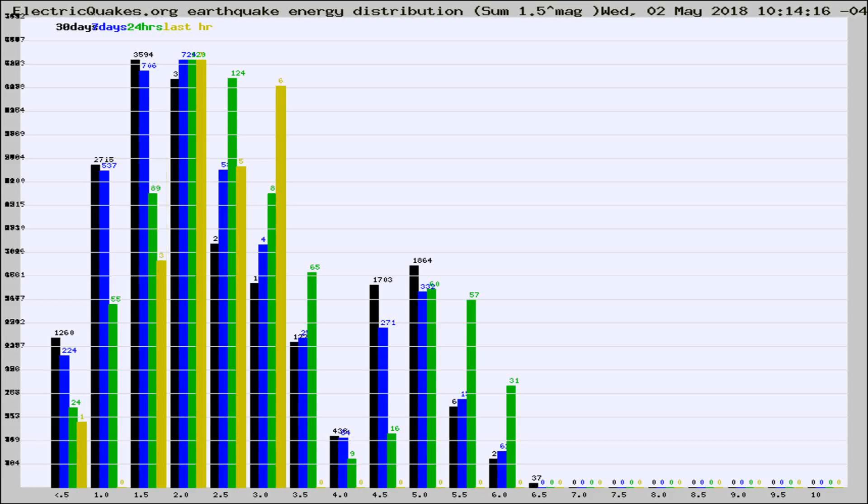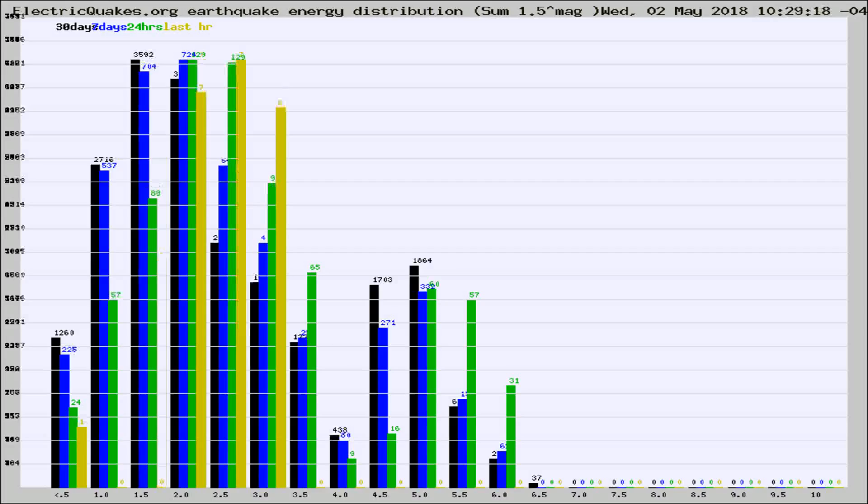Now you're looking at earthquake energy distribution by magnitude. This is worldwide, and you're seeing them changing as they did every 10 minutes within the last hour.